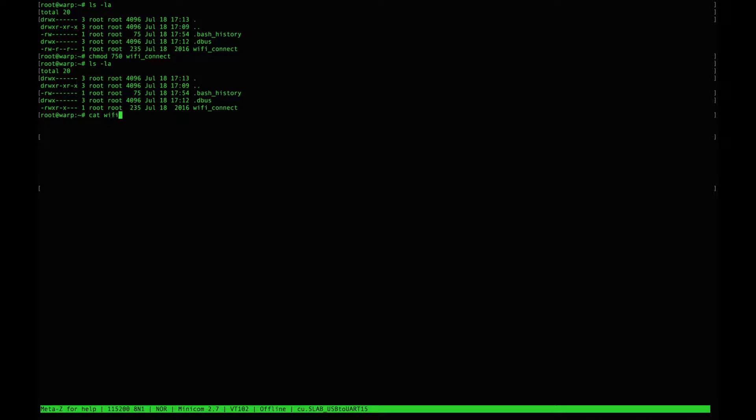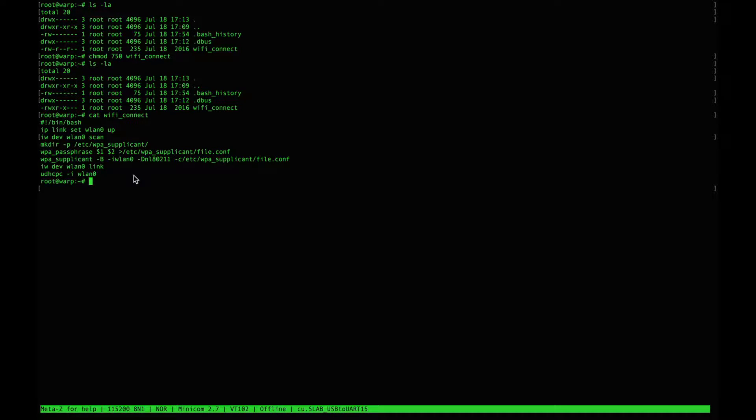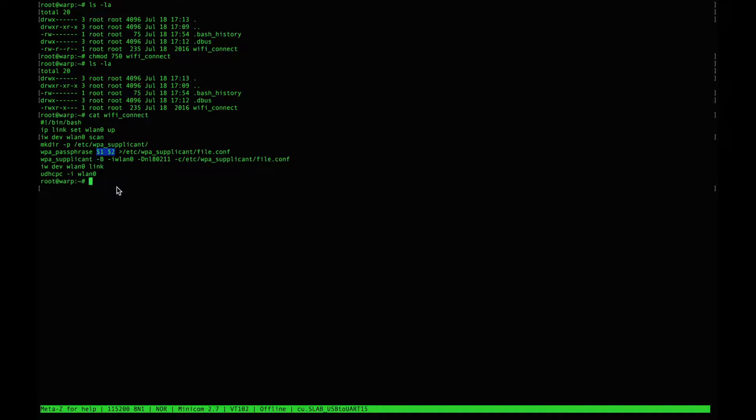Let's take a look inside the file and we find that it's expecting two arguments and we're going to execute that script.